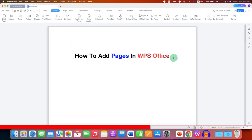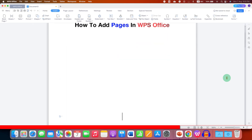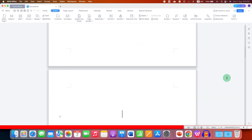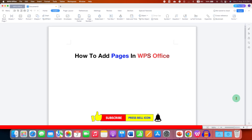There is a third method as well. If you don't want to complicate your document, you can just click next to the word and press Enter multiple times on your keyboard until you reach the next blank page. In this way, you can add multiple blank pages in WPS Office Writer.